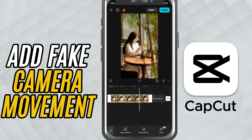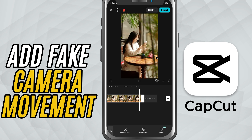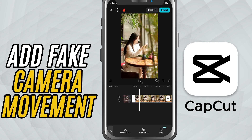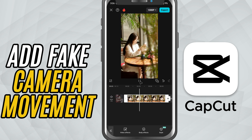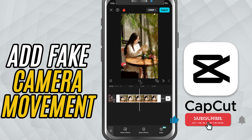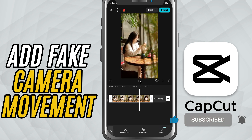And that's it — you've just added fake camera shake in CapCut Mobile. If this helped level up your edits, don't forget to like, share, and subscribe for more quick and creative mobile video editing tips.